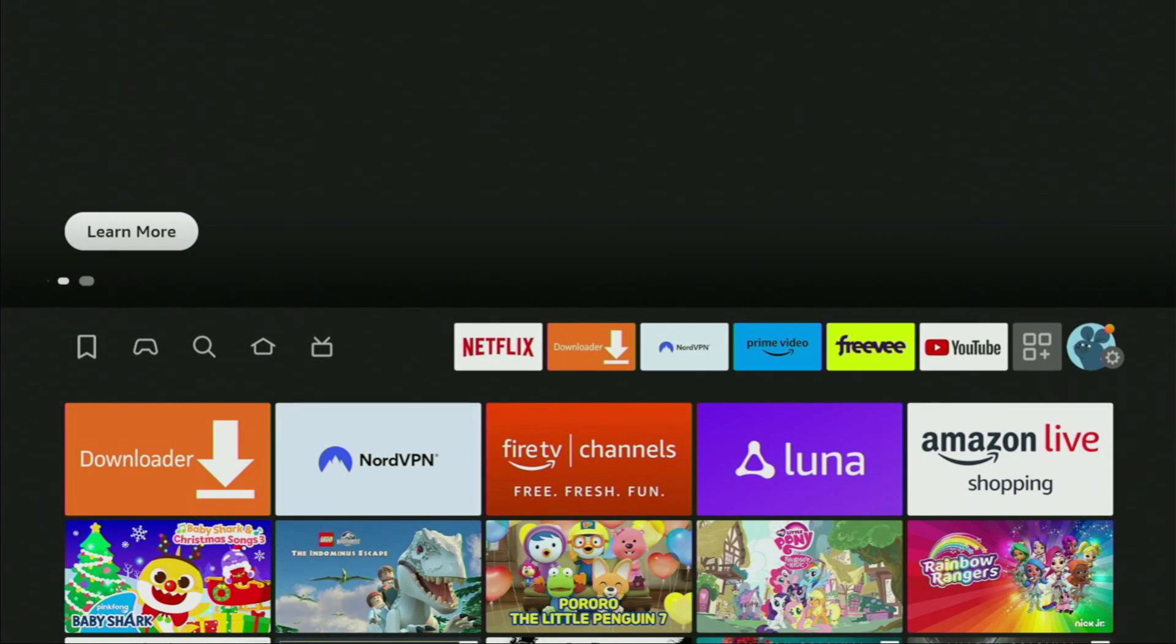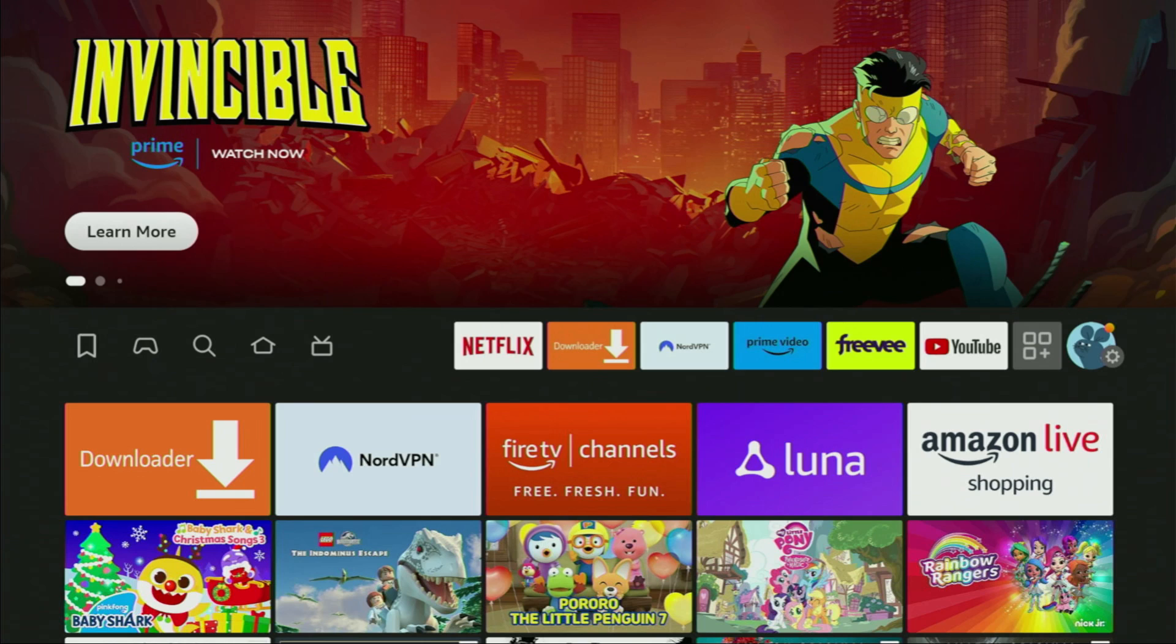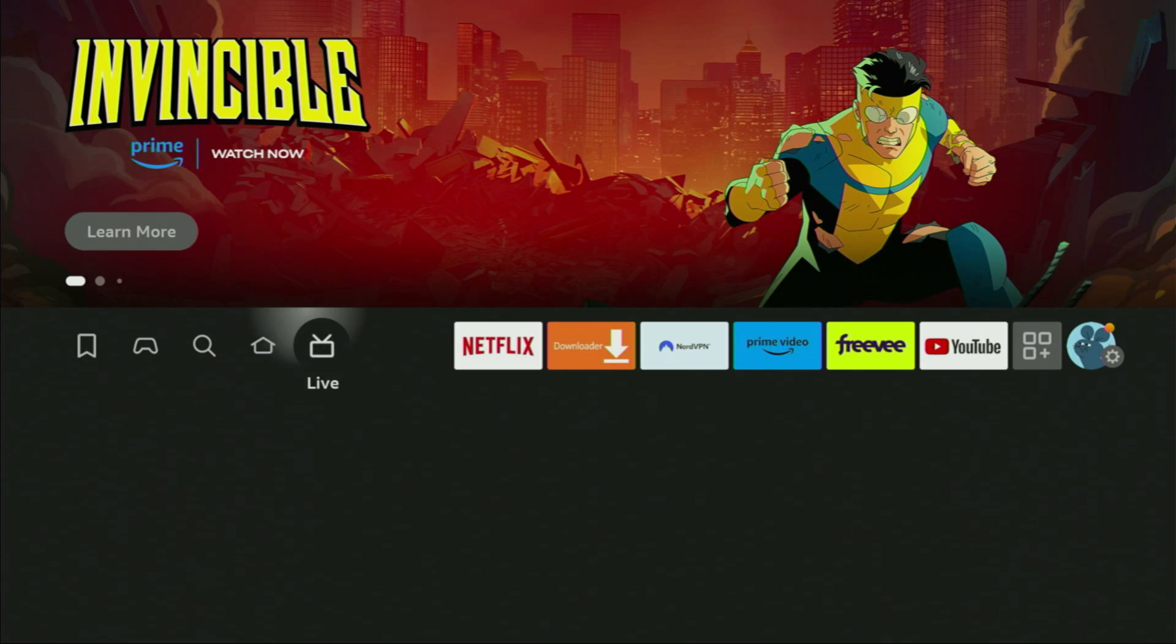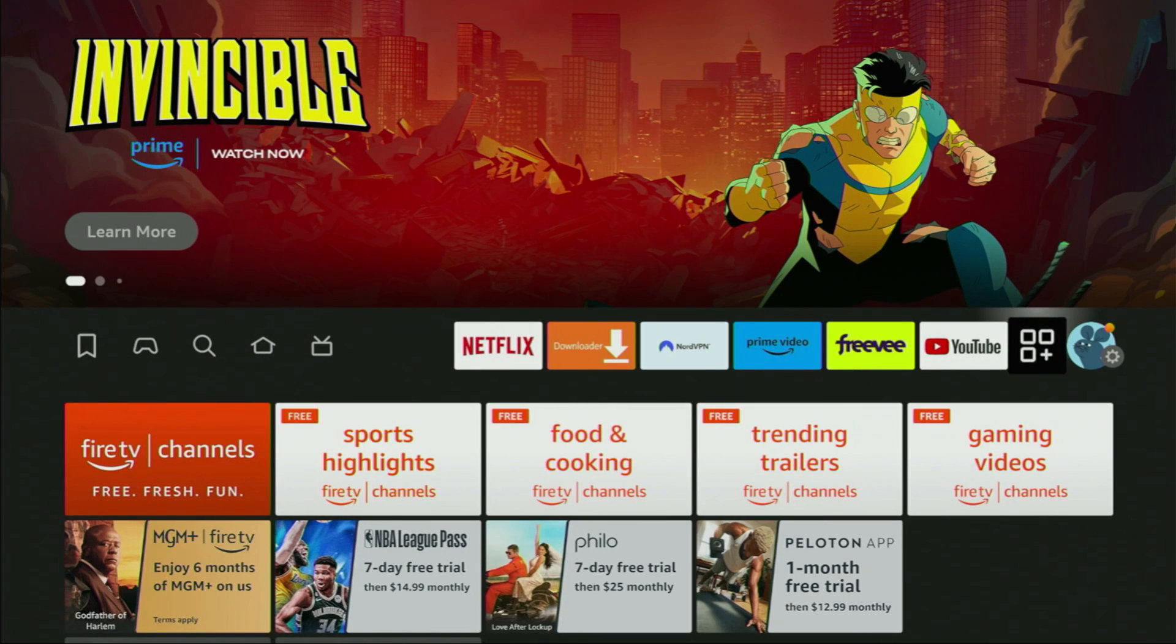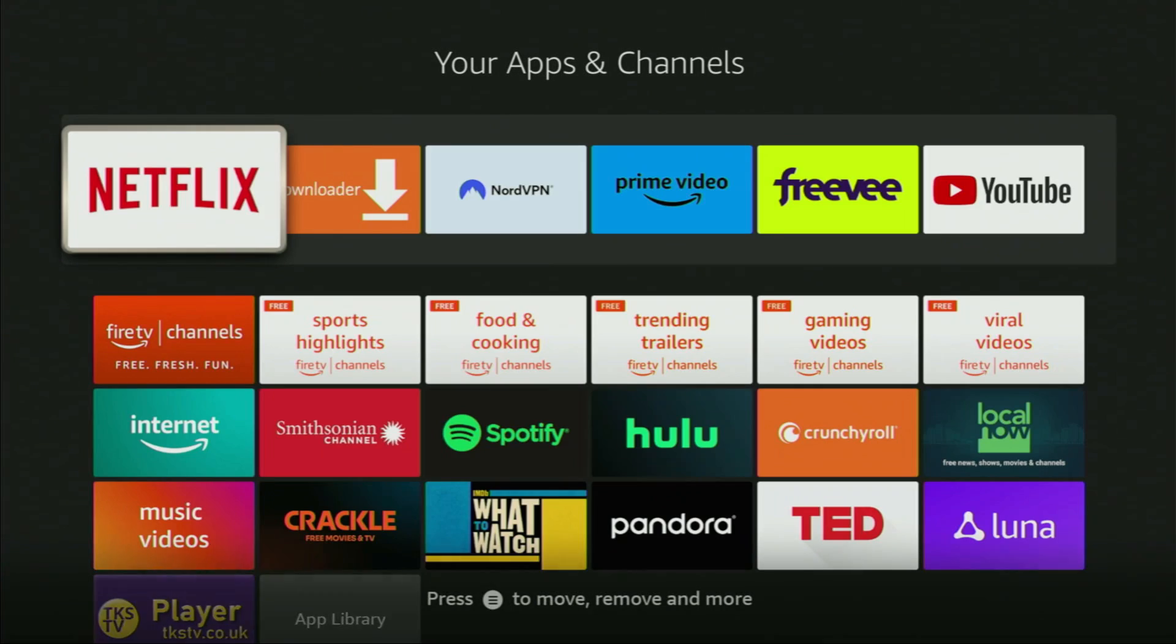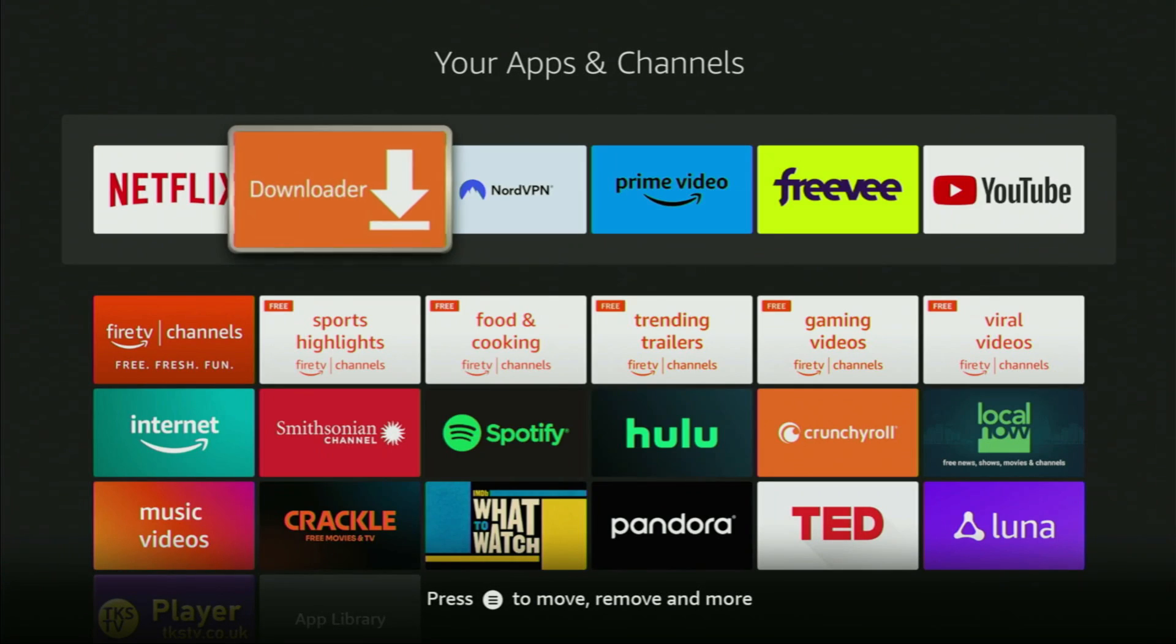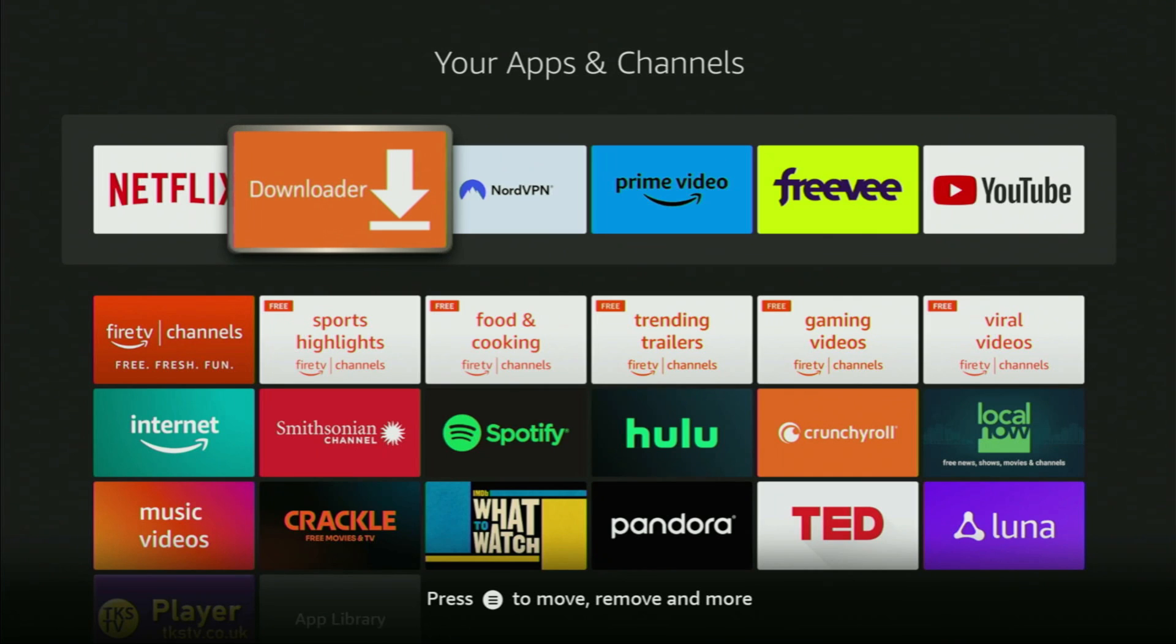Now we gotta go to the list of apps on our Fire Stick, which is right here. Let's open it. When the apps load, you'll finally see Downloader right here in the application list. However, before actually using Downloader, there's one more thing which I really recommend doing.